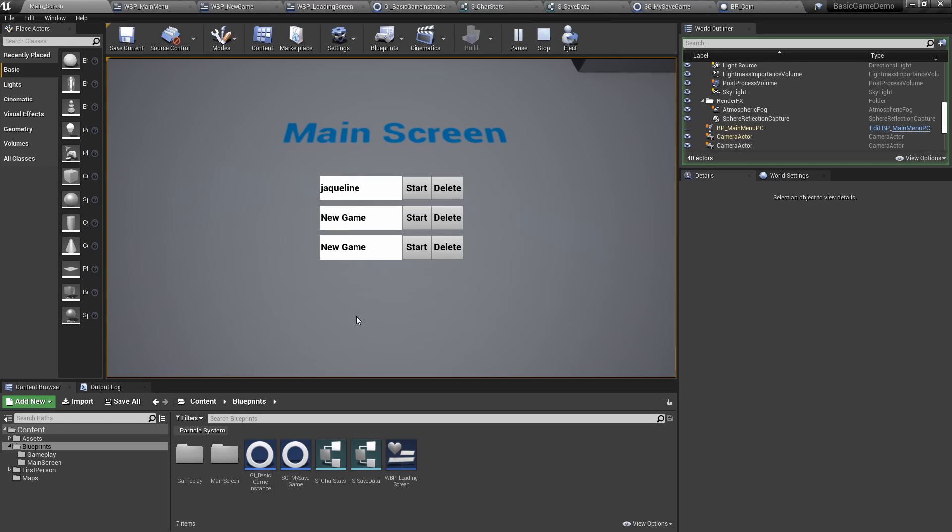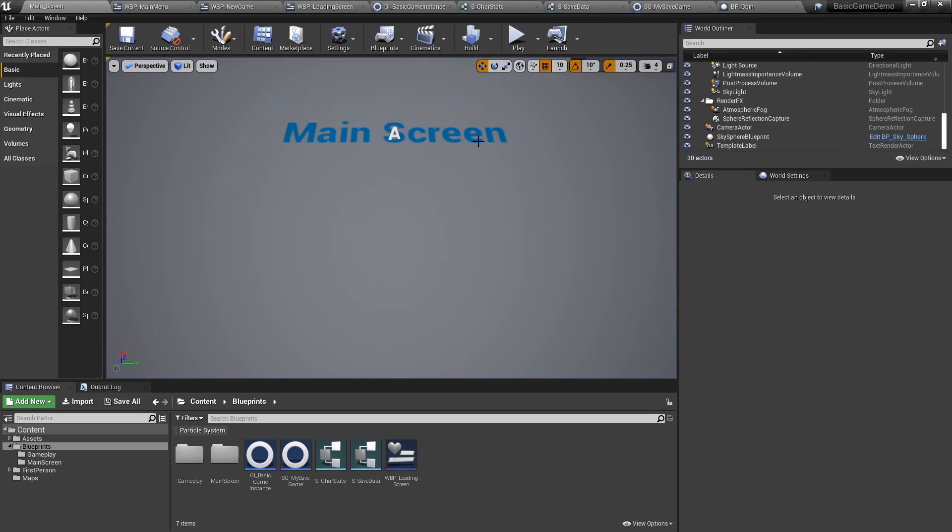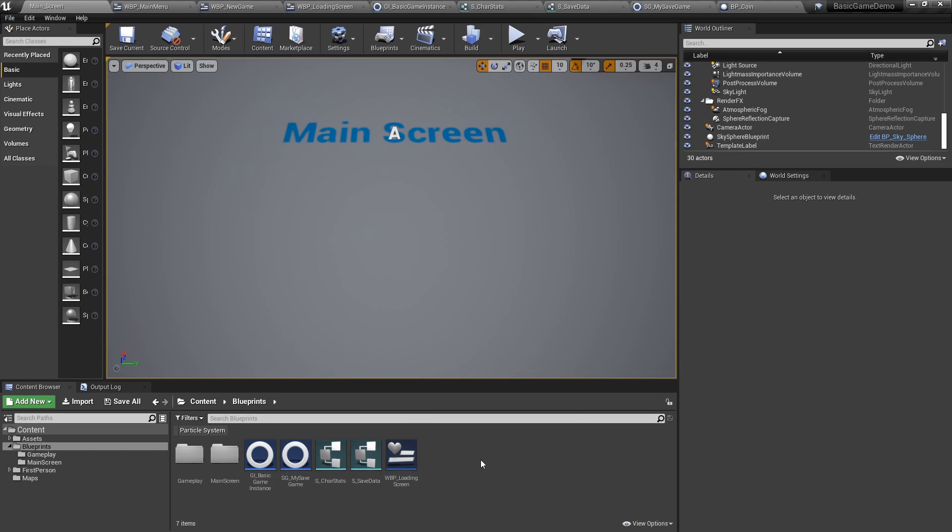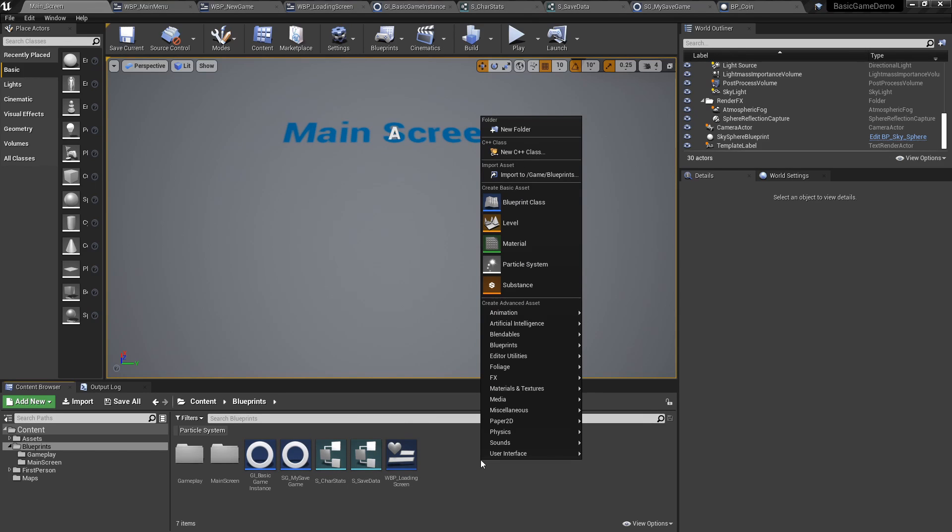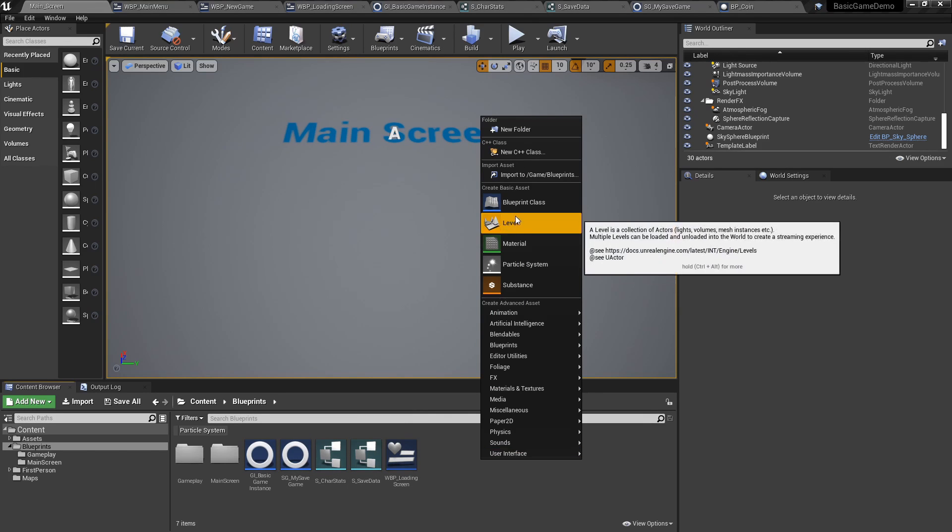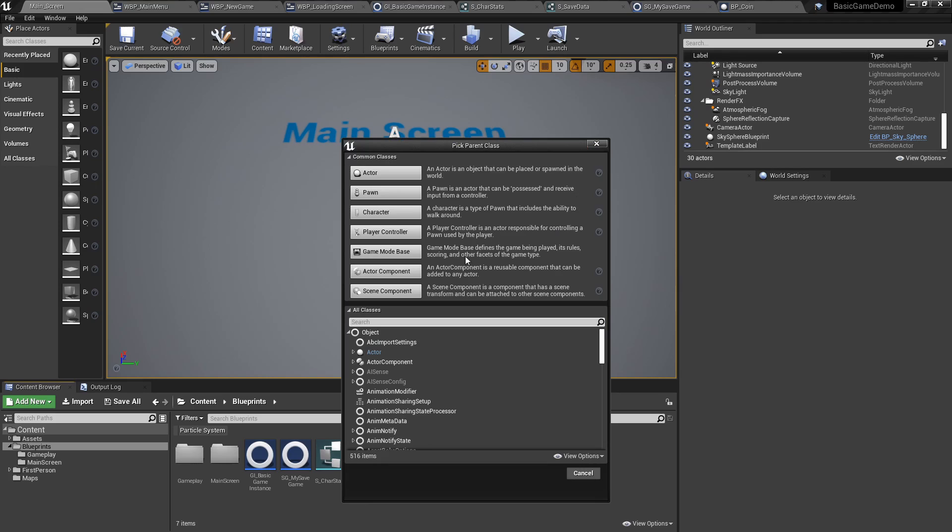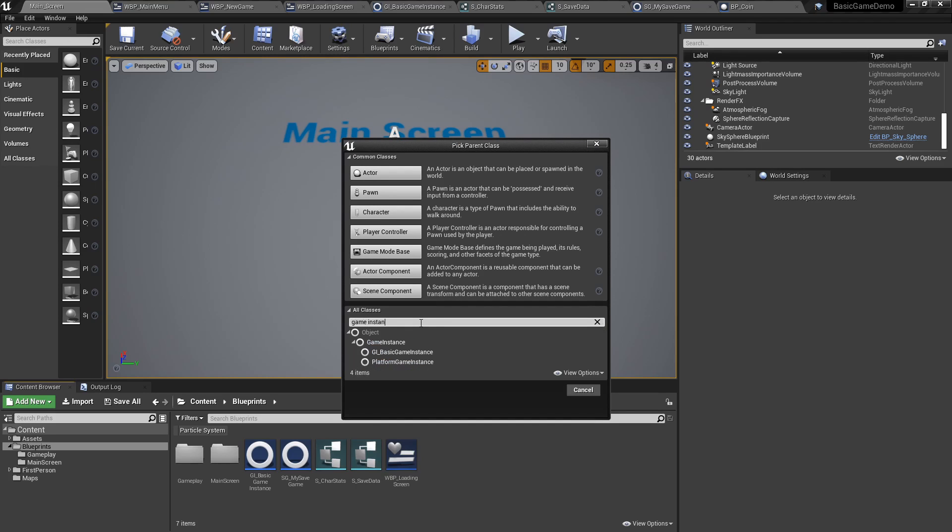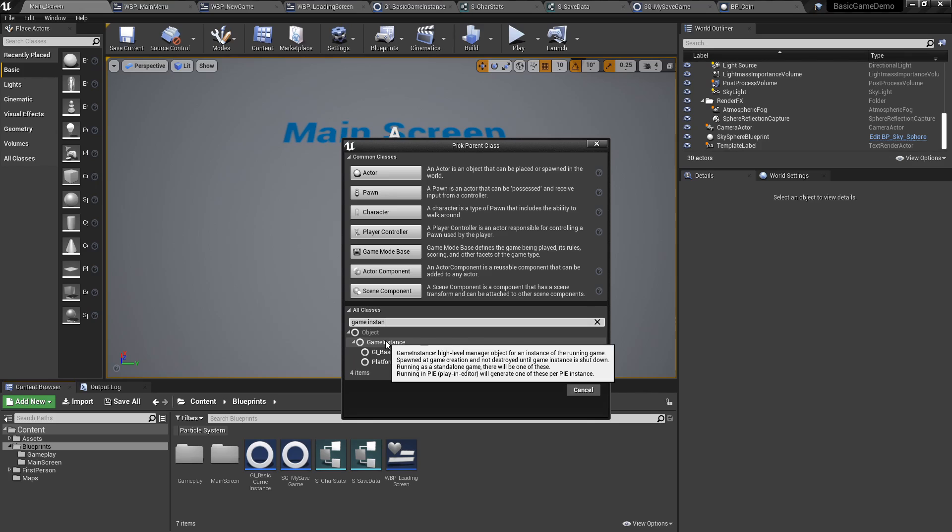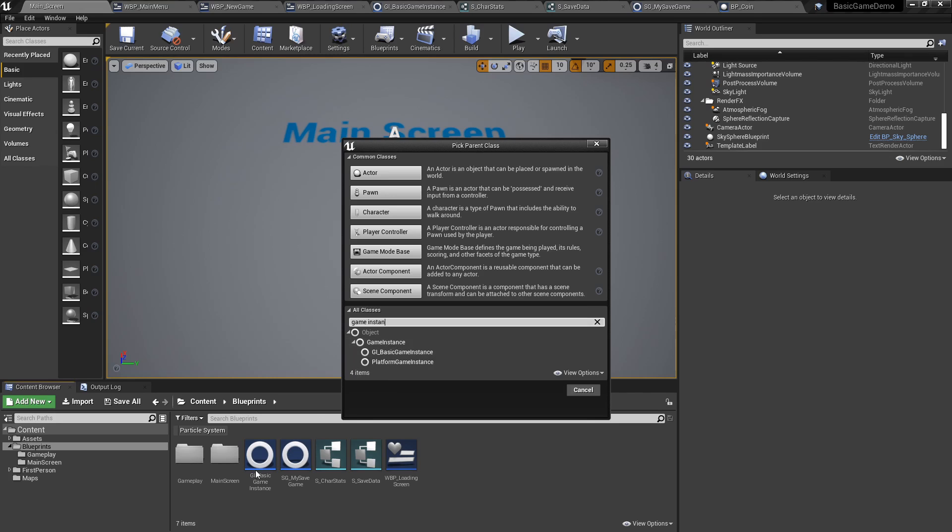So if you are opening the game, the game instance exists. When I close the game, the game instance has been closed. Now to create your own game instance, we've created one here. Right click, go into blueprint class and look for game instance. This one. And then out of it, you can create your own.